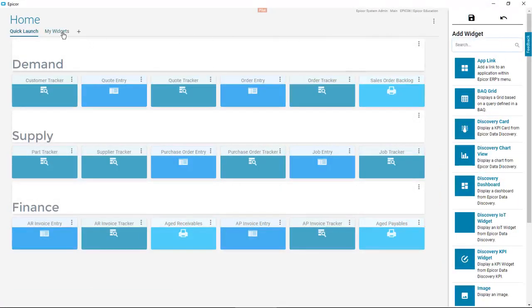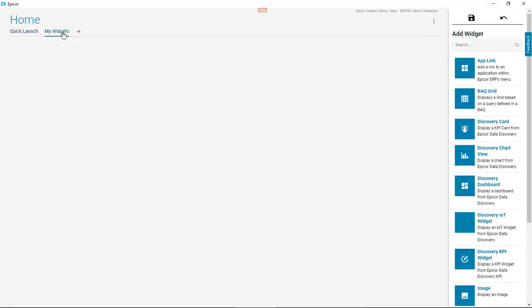Select a tab where you would want to put your widget. Click the widget you want. Let's start with an app link.